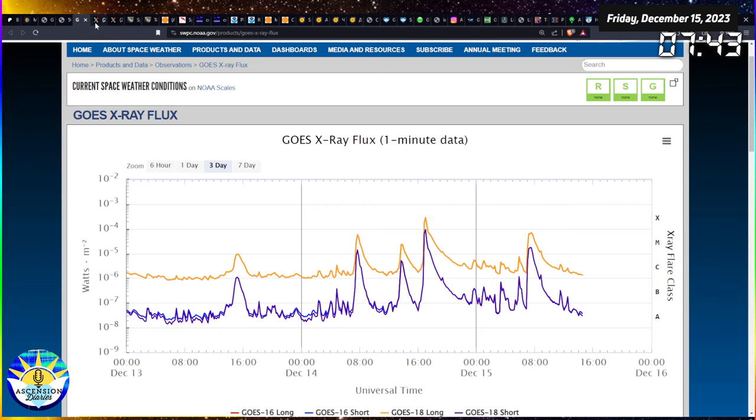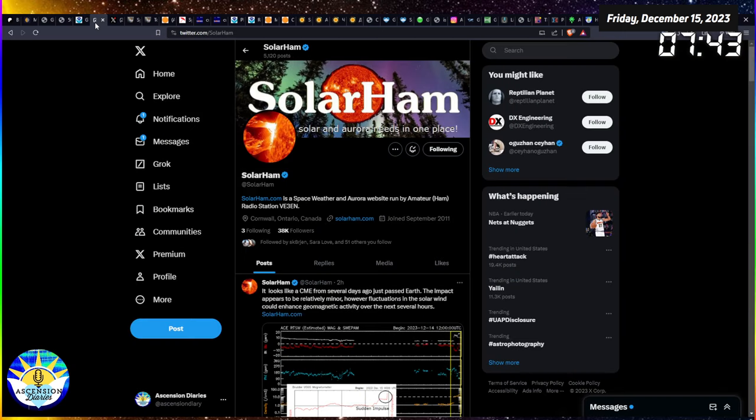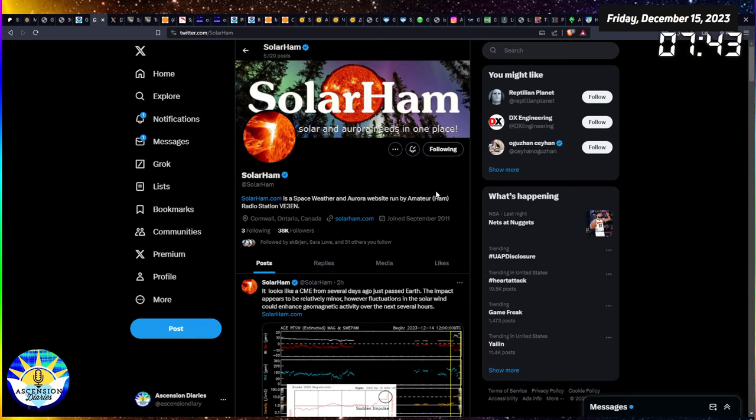So if you're like oh it feels like they keep coming, you're right. They certainly are. Solar ham is a great resource that I use all the time.